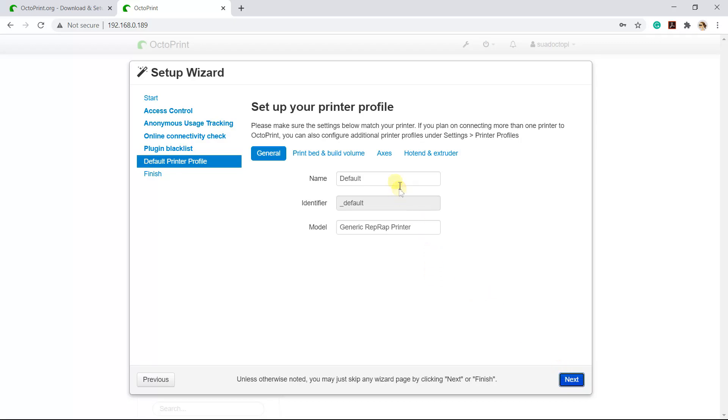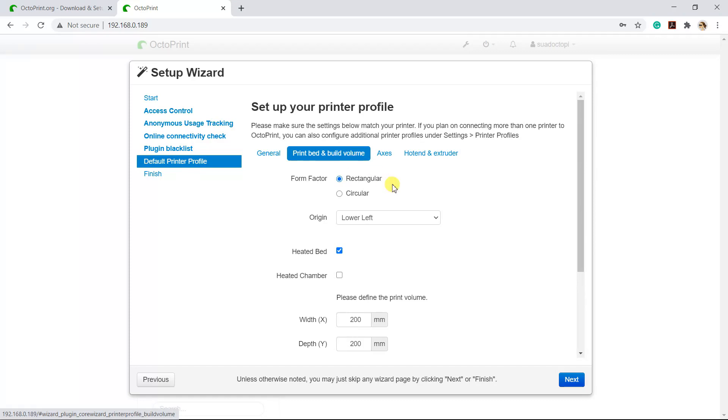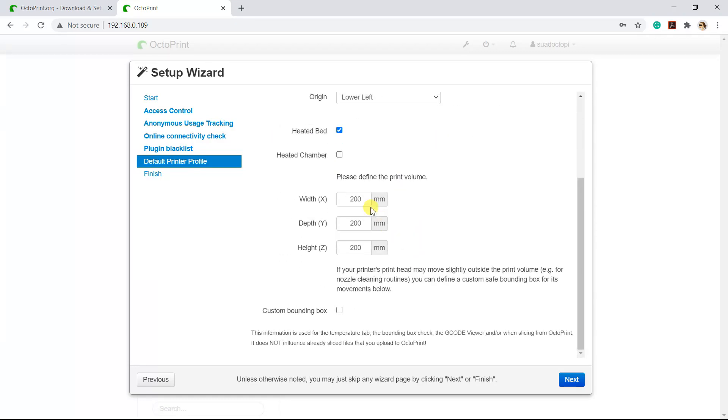Next, we will set up our 3D printer profile. My printer is Ender 3 V2. And here you need to insert the printer dimension.